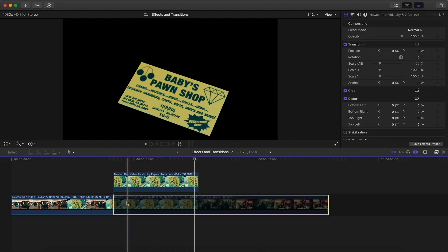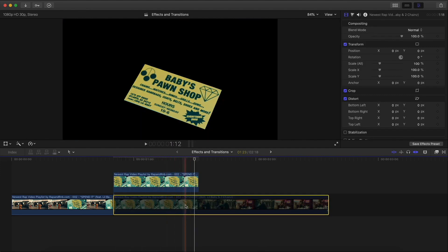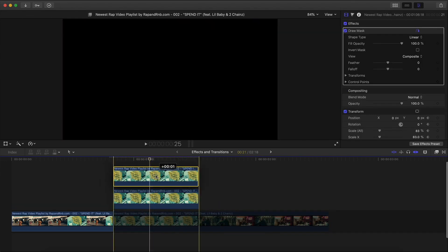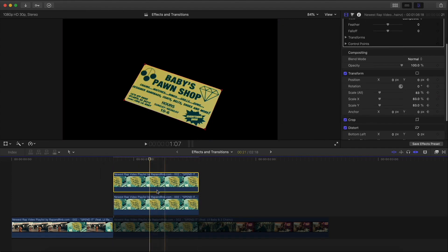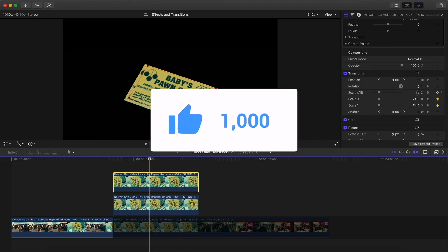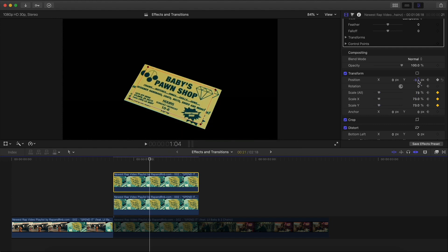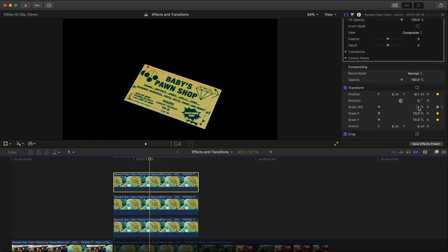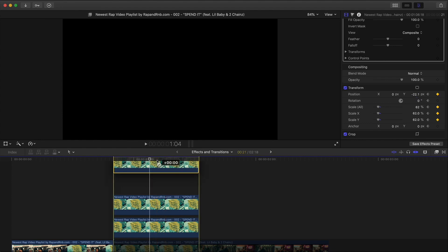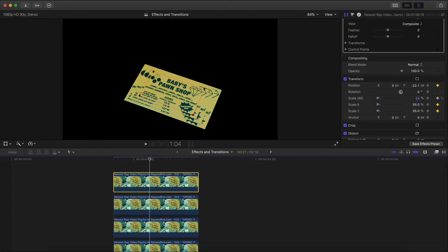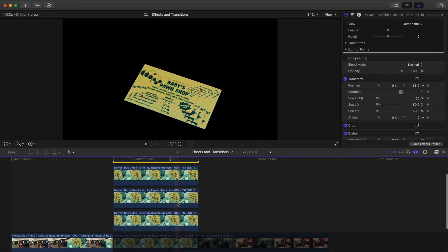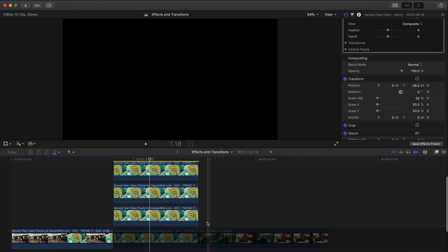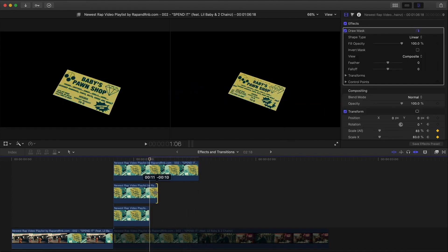Disable the background video so it's not confusing. Hold Option and drag upwards to make another copy, move it up, and do the same thing. With the top clip selected, go to Scale and make this one smaller, then move the Y-axis down. Repeat — Option drag upwards, select the top clip, go to Scale All and make this one even smaller. Do it one more time, making this one even smaller and centering it between the business cards.